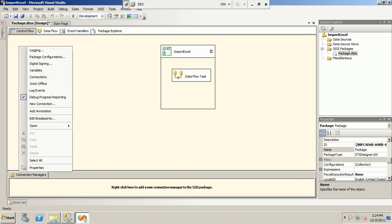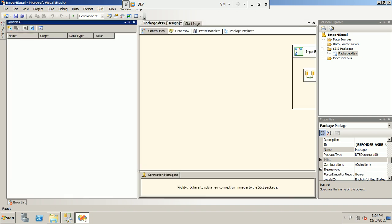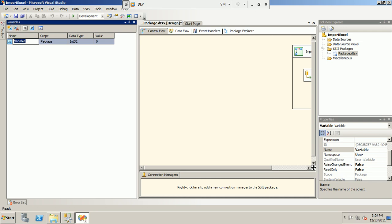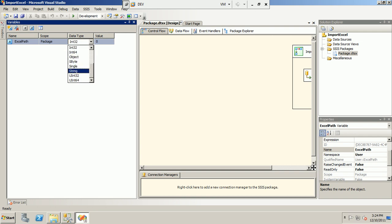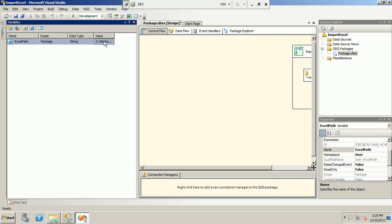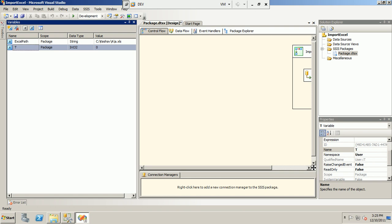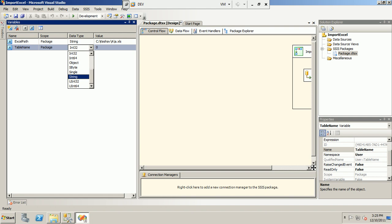I declare two variables. The first is 'excel_path', which is of string type. I initialize its value to the path of the folder where we have placed our Excel file. The second variable is 'table_name', also of string type, and I initialize it to 'emp_a'.